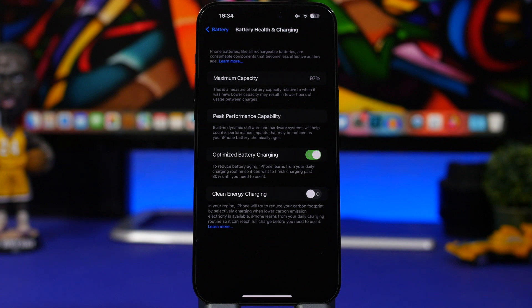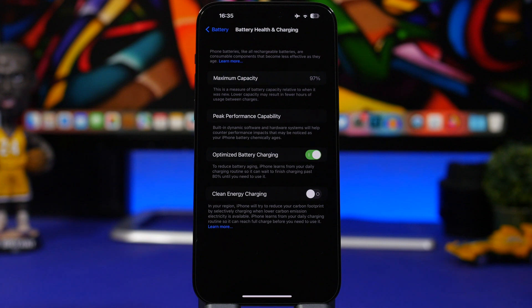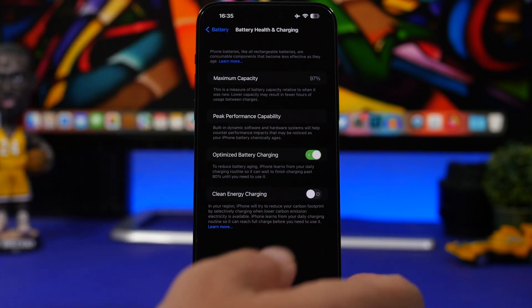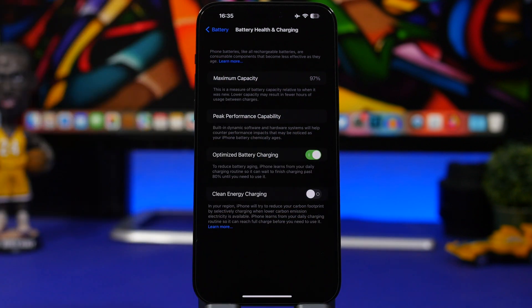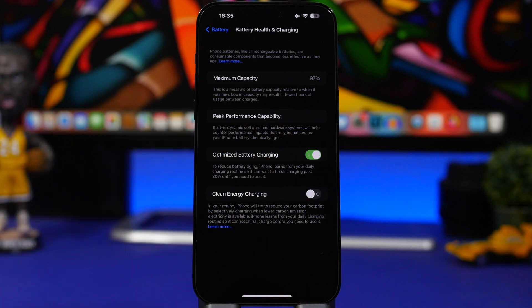You might want to turn this on, but for the most time I would keep this off as it will actually just charge your iPhone more when green energy is available. That way if you need to just charge your iPhone faster, this will actually stop that and make your iPhone charge way slower. You can keep it on, but when you just need to charge as fast as possible, make sure you temporarily turn it off.